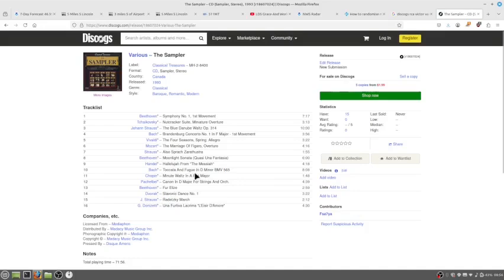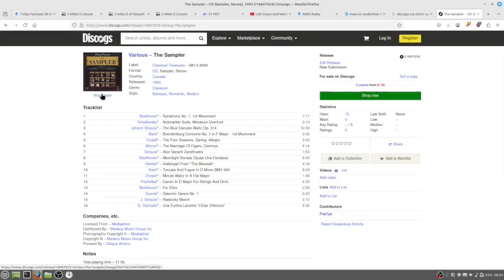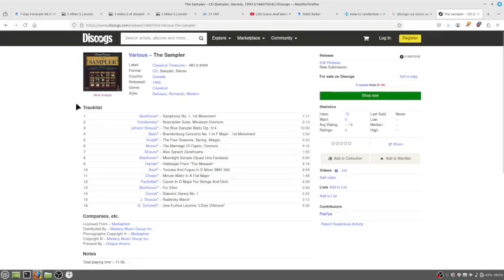So when you're on Discogs, you can tell release and the genre. But anyway, if you can't get album art, just use your phone, take a picture of it, use GIMP to go 4.75 by 4.75, and put that in.